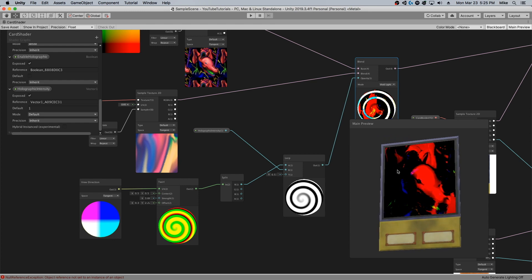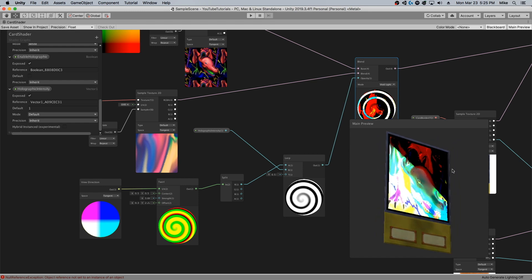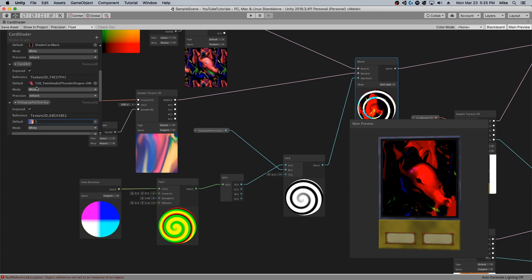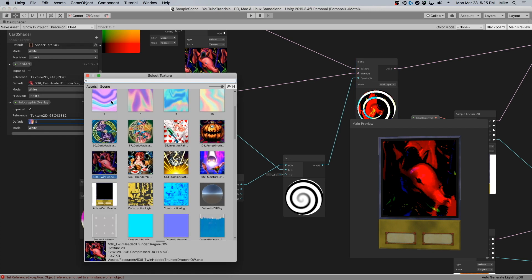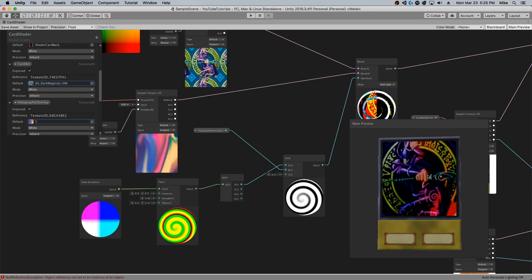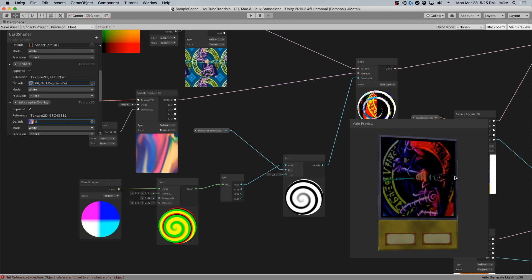You can see how changing the view direction changes how this holographic overlay looks. Now it doesn't look great with all cards, of course.